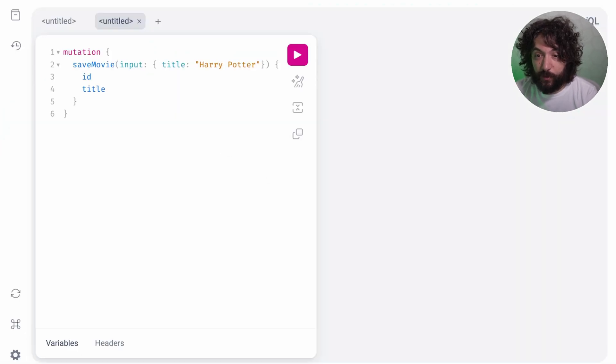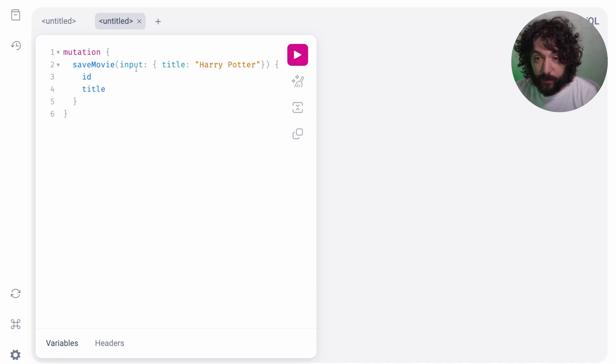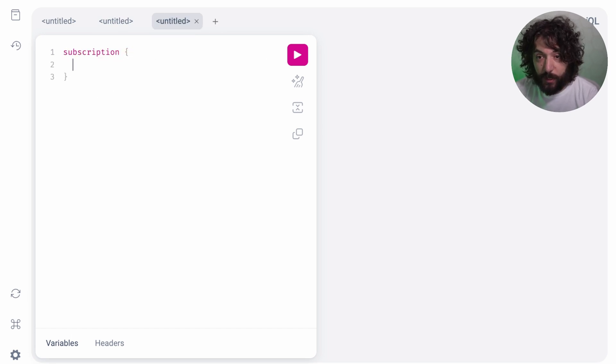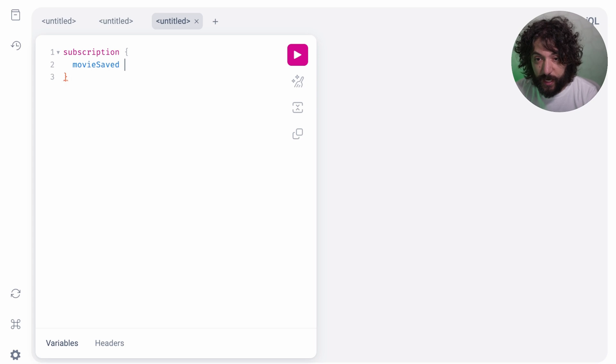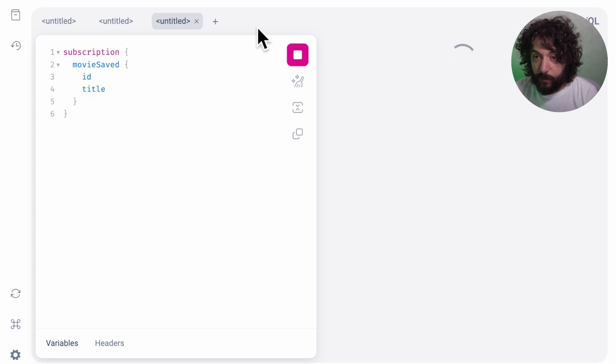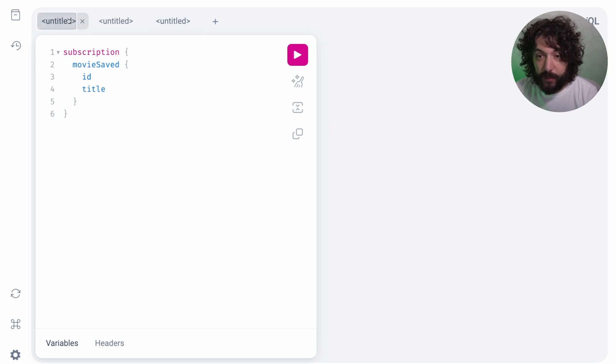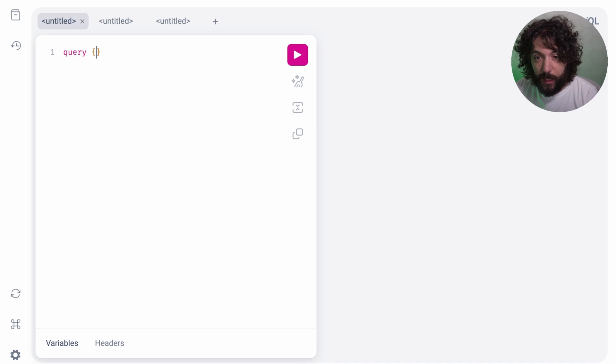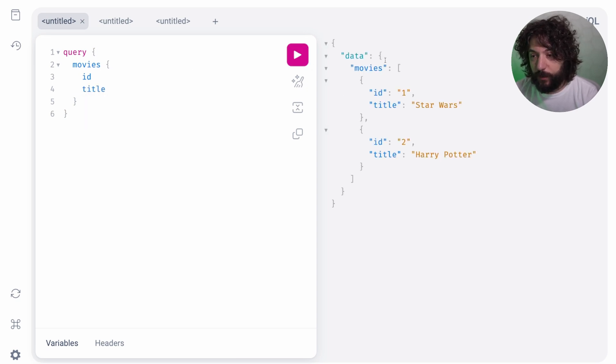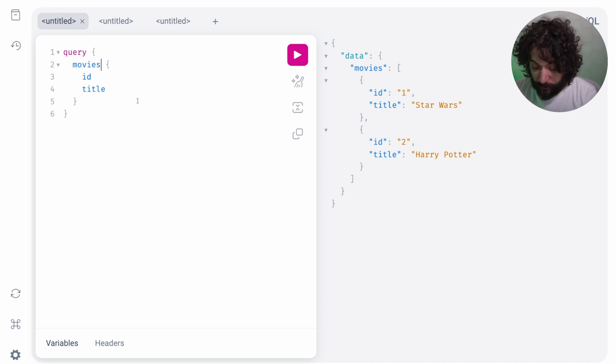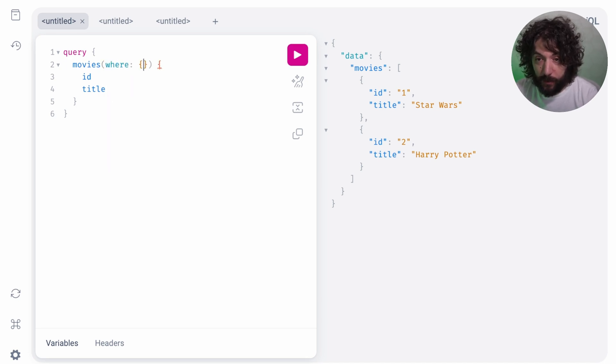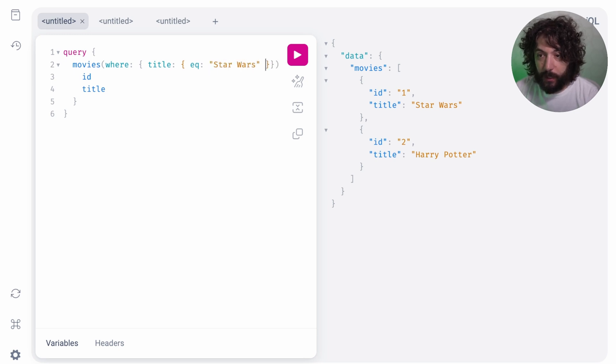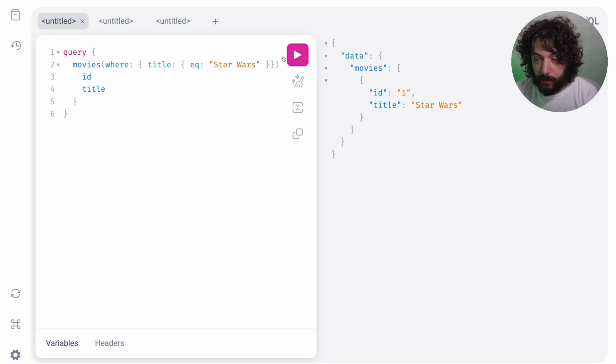But we can do even more things with it. For example, we can even use GraphQL. So as you can see here, we have already a save movie with Harry Potter setup. But if we duplicate this, we can even have a subscription for us. So which is movie saved, which one the ID and the title. And if we start running our subscription here, and we save our movie, you can see that here we got the movie saved automatically updated. So you can even have live updates. And we can even do a query and get all the movies and ID and title here.